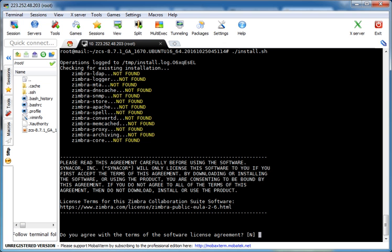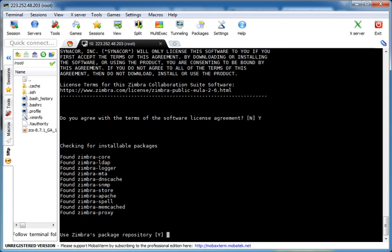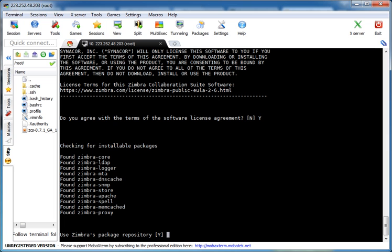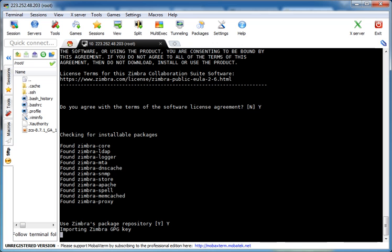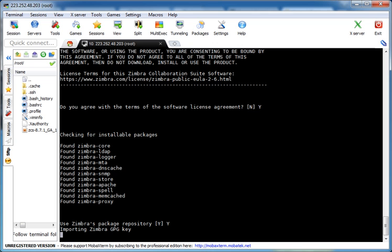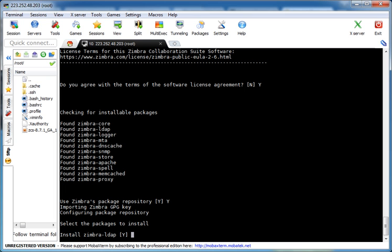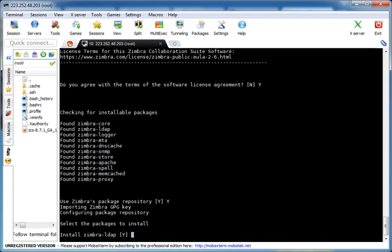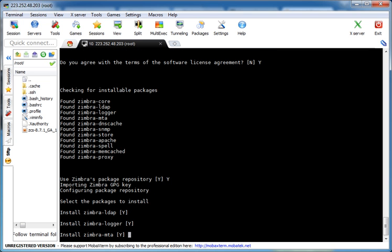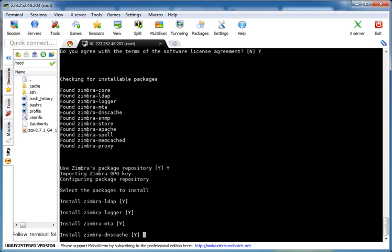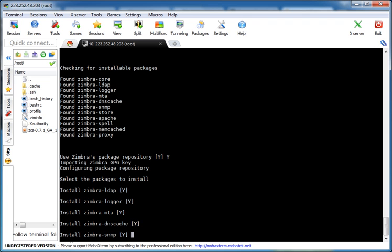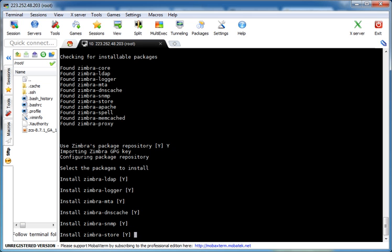Agreed on the license agreement. Use Zimbra Package Repository? Yes. Now it will download some component dependencies. Yes. Zimbra Logger, MTA, DNS Cache, SNMP, Store.